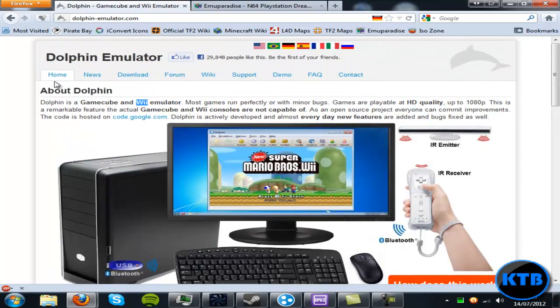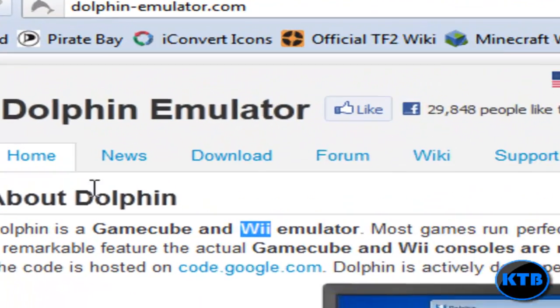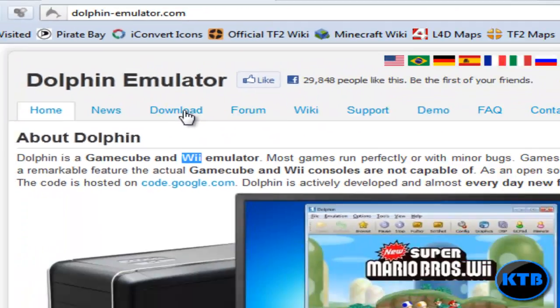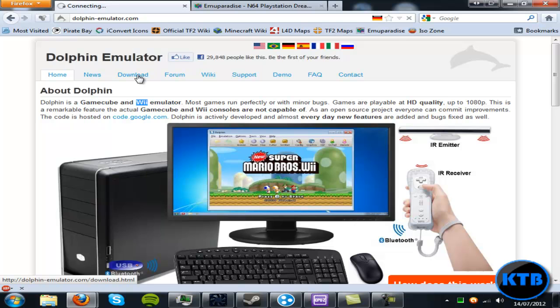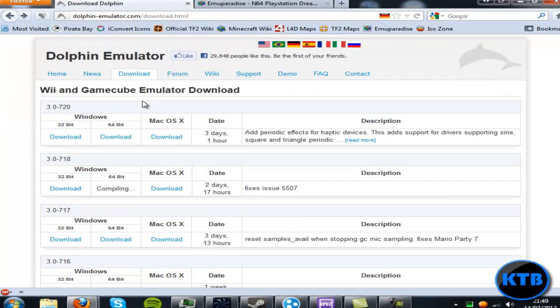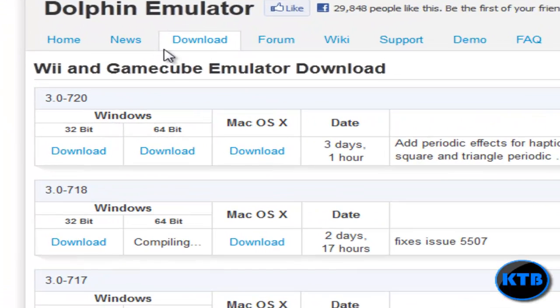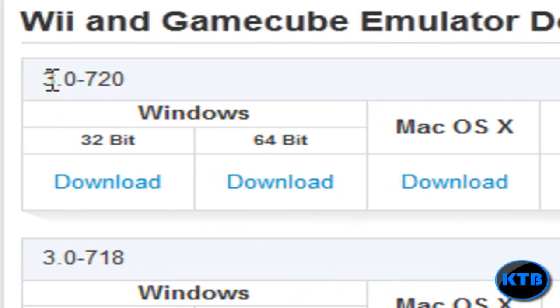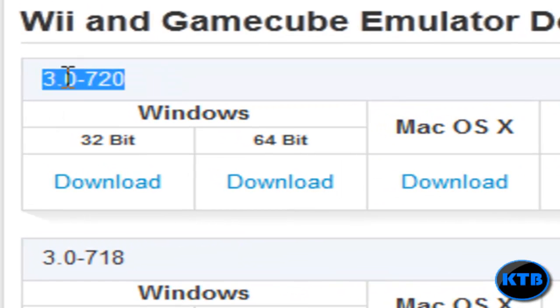When you go onto this website, just want to go to downloads. Once it loads, you want to download the latest version. At the time of this video it was 3.0-720.